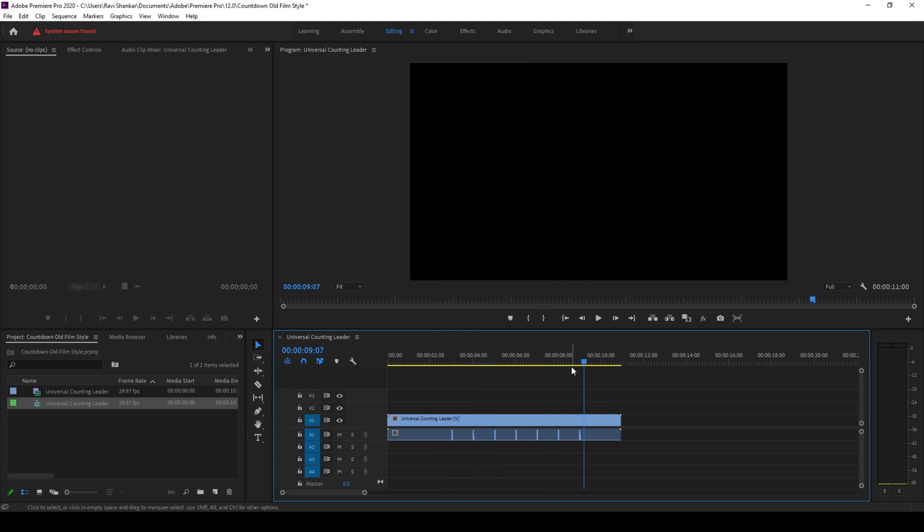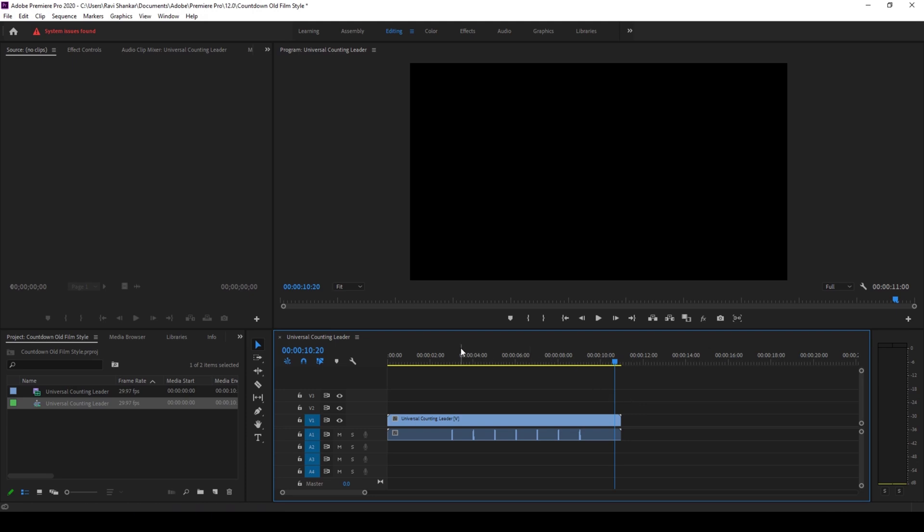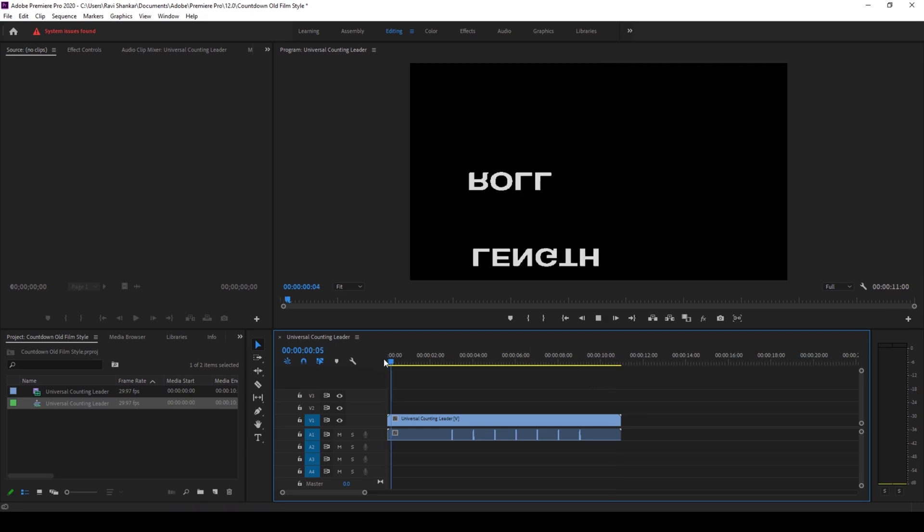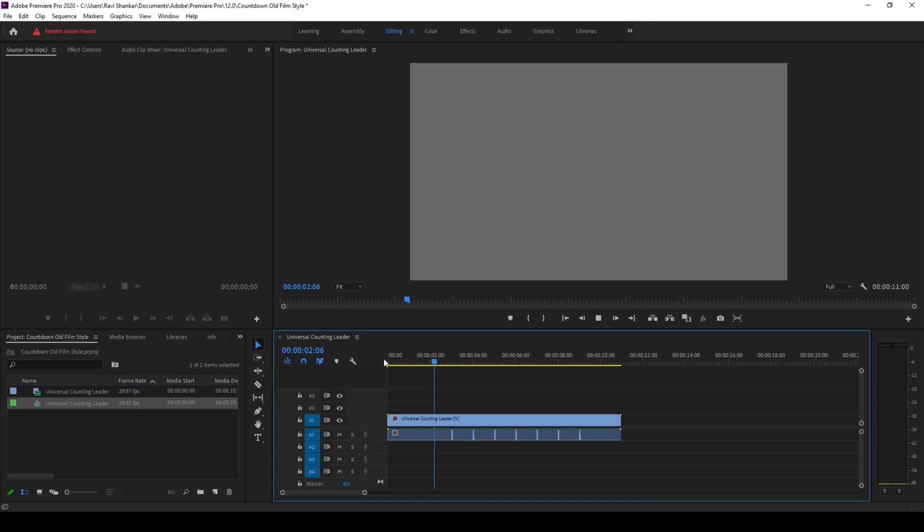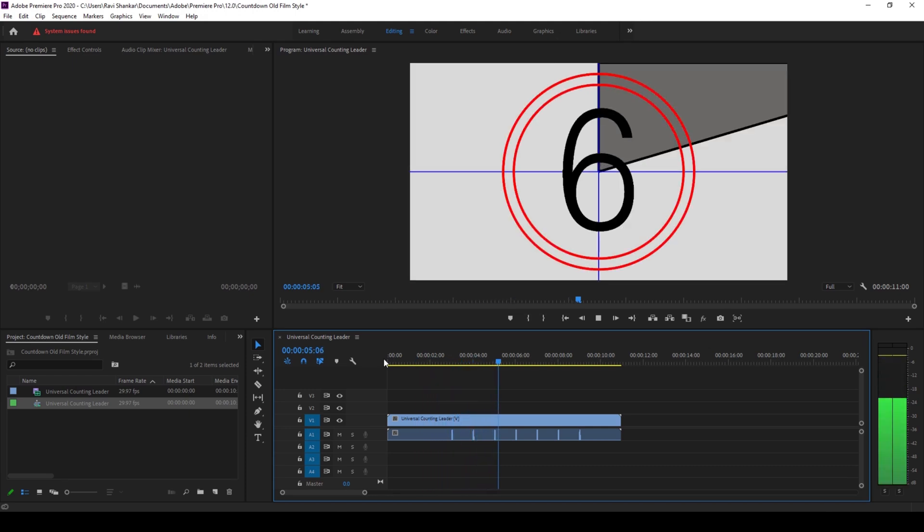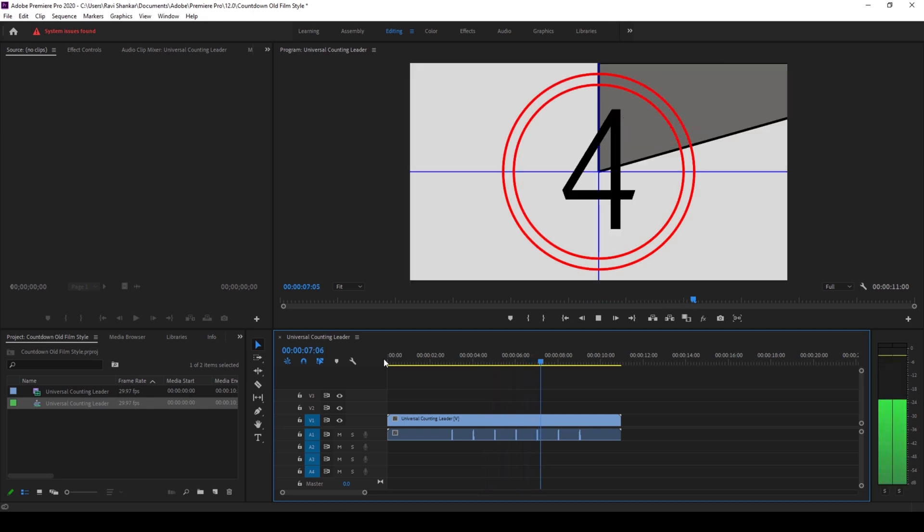So this universal standard of having an 8 to 2 second countdown. Once you finish 2 seconds there is a 1 second black background that appears and then your film or movie plays.